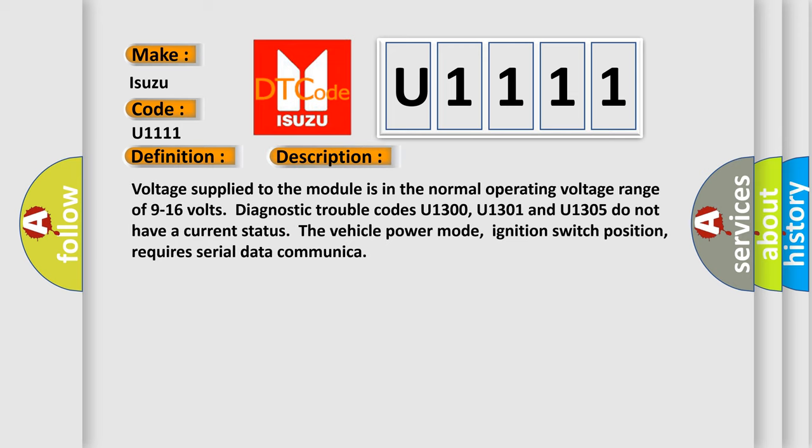Voltage supply to the module is in the normal operating voltage range of 9 to 16 volts. Diagnostic trouble codes U1300, U1301, and U1305 do not have a current status. The vehicle power mode, ignition switch position, requires serial data communication.